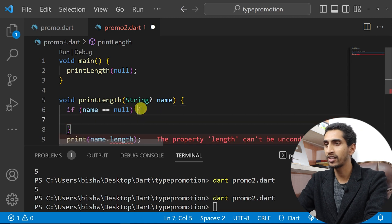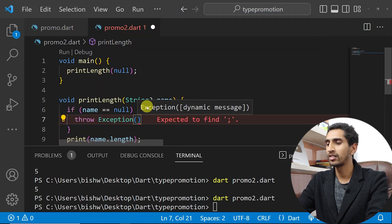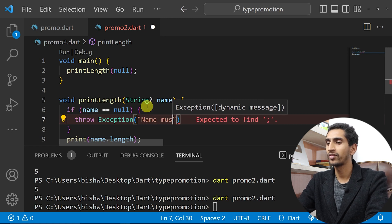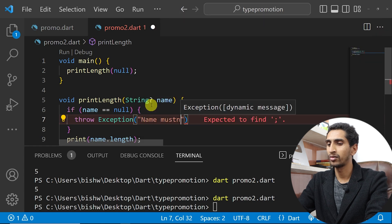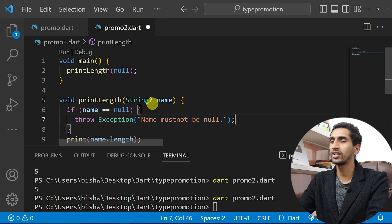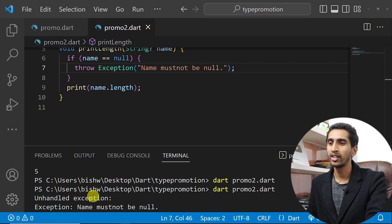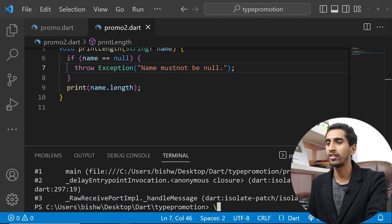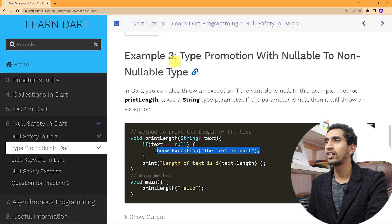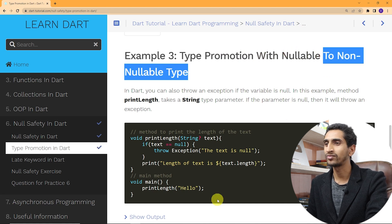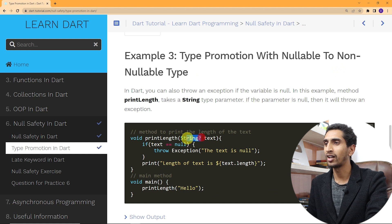You can also throw an exception if the value is null — for example: throw Exception('name must not be null'). If I run this program you can see the exception message 'name must not be null' gets printed. In this way Dart automatically promotes a nullable type to a non-nullable type.